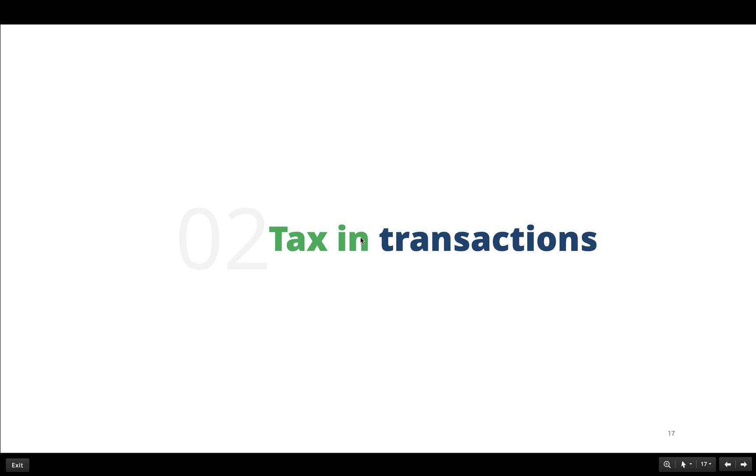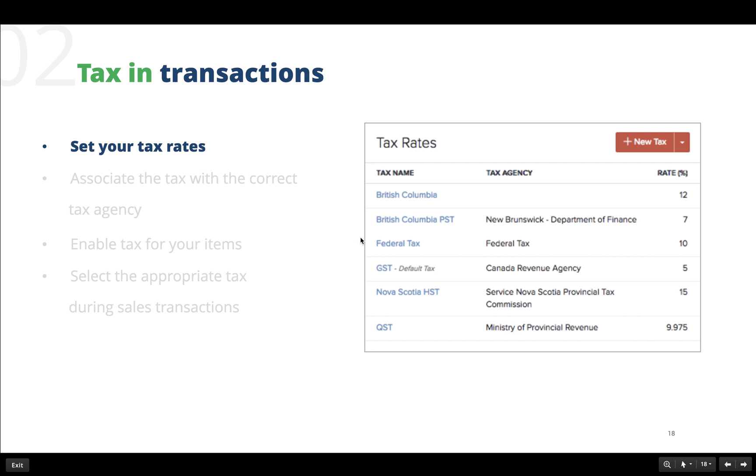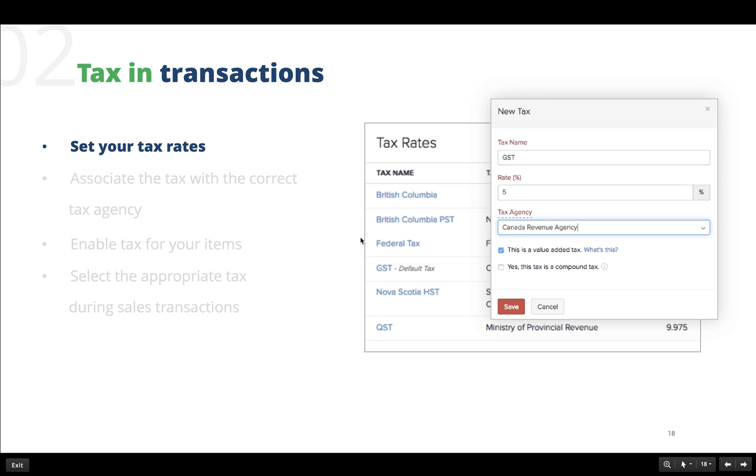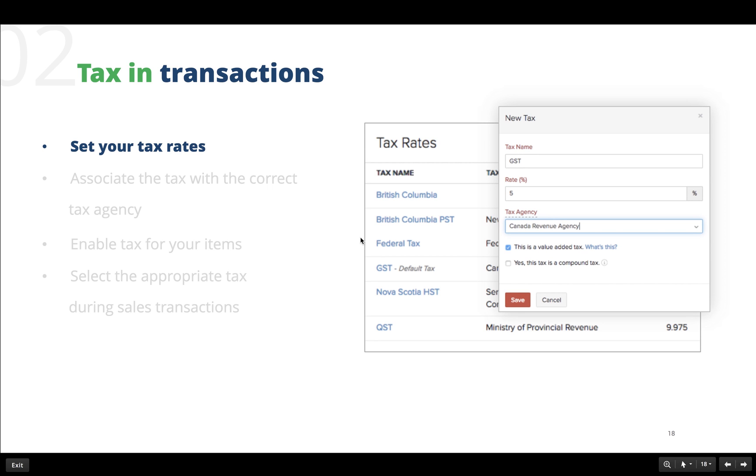Now that we have set up the tax report settings, let us see how to incorporate tax while creating transactions. To create taxable transactions, first of all we need to set our tax rates. For this, navigate to the taxes section in settings and select tax rates, then click on new tax option.